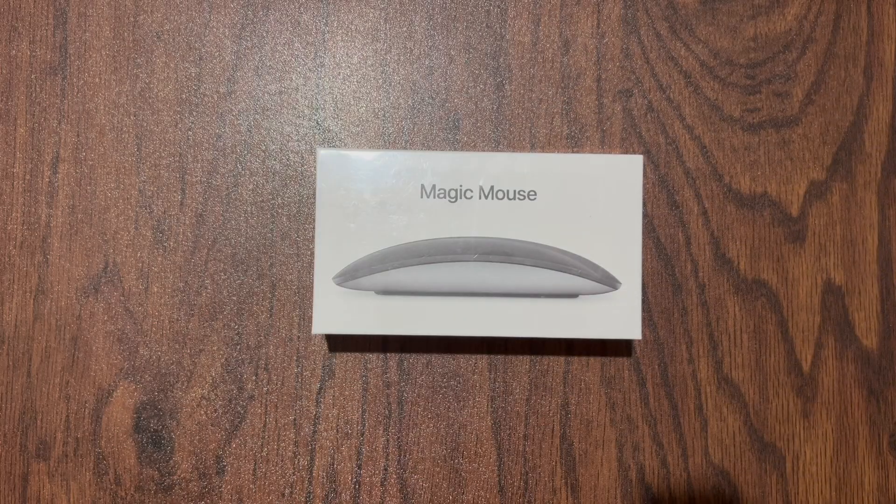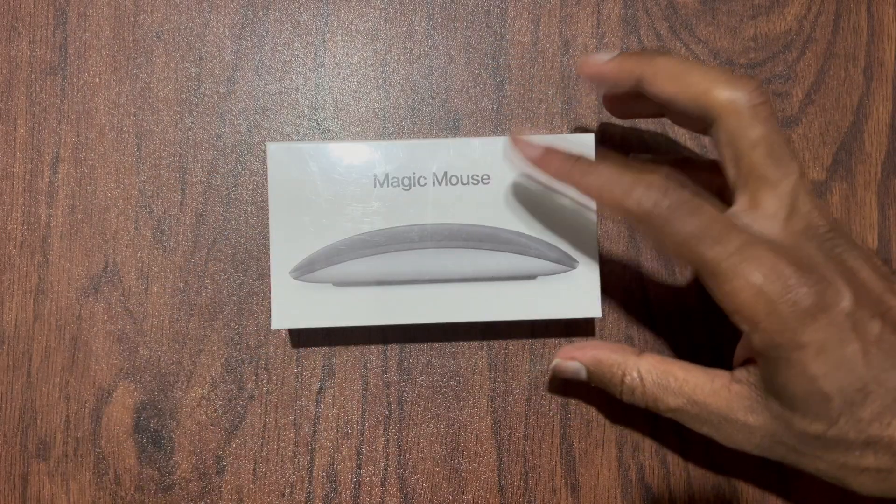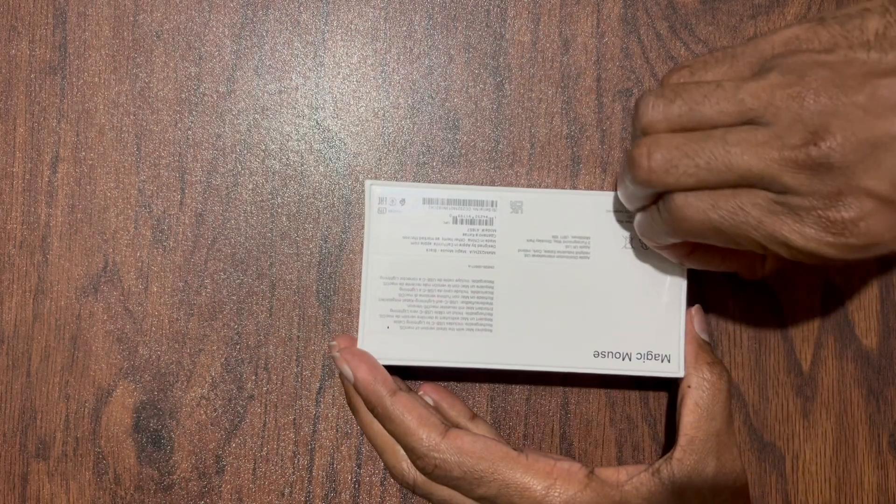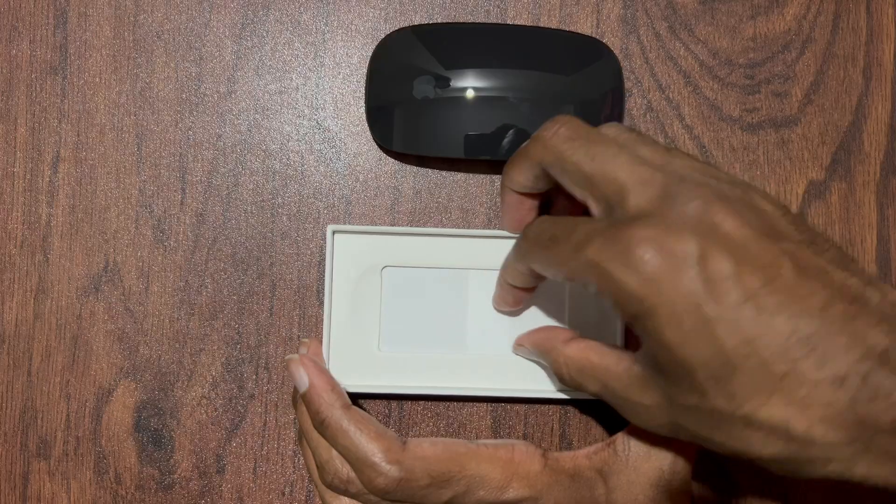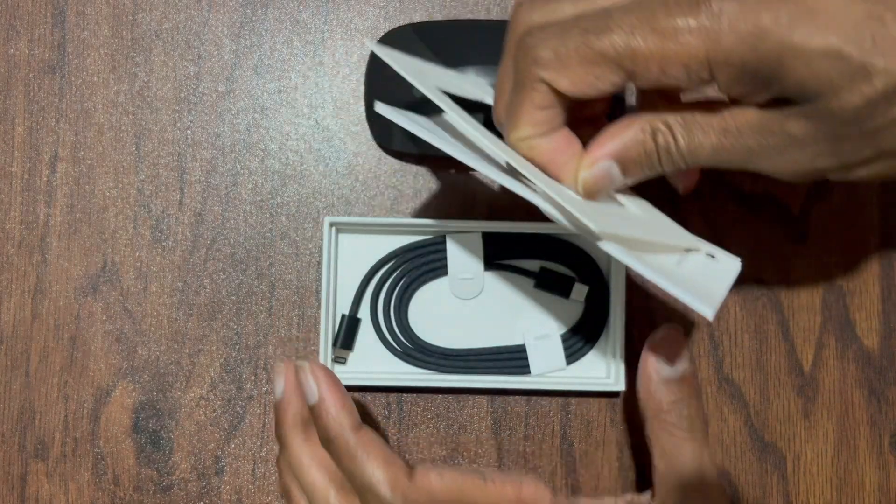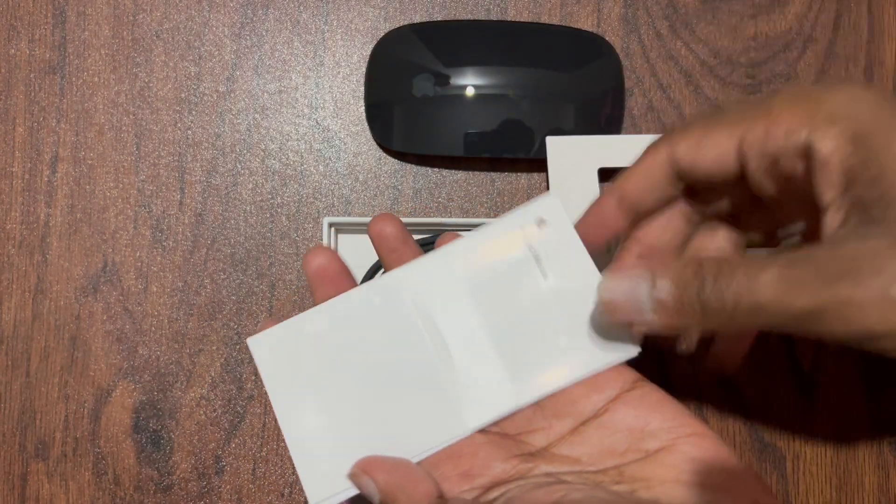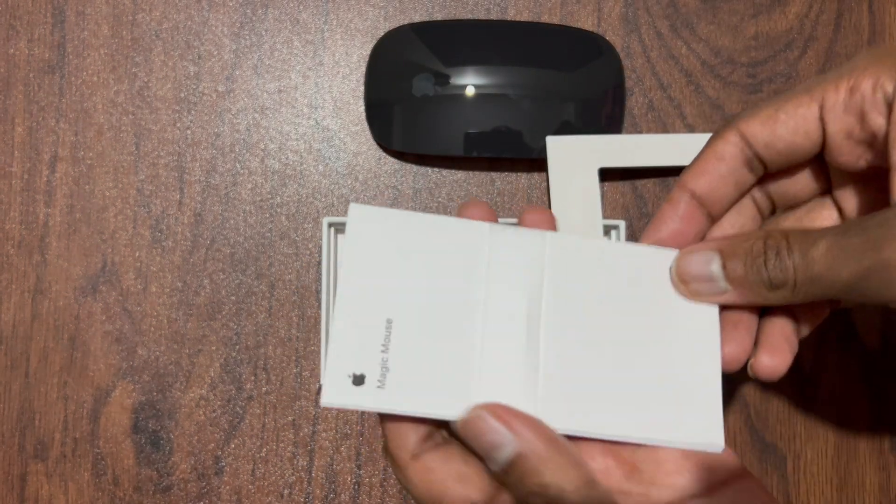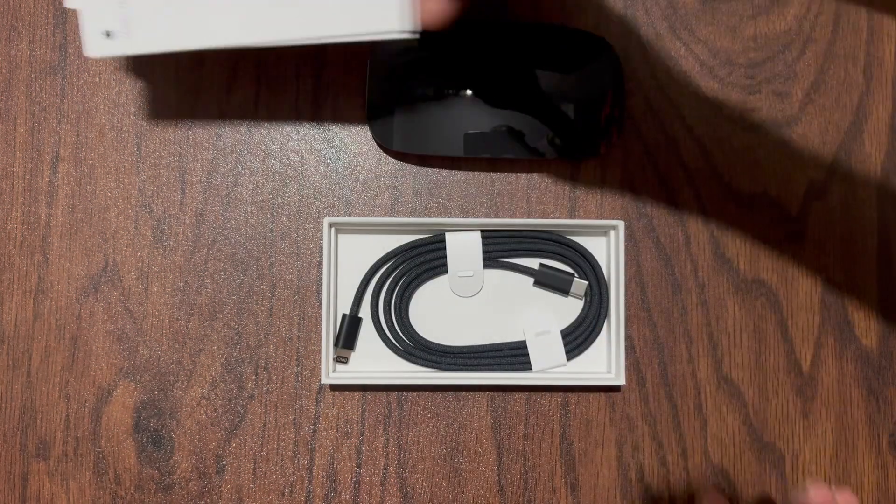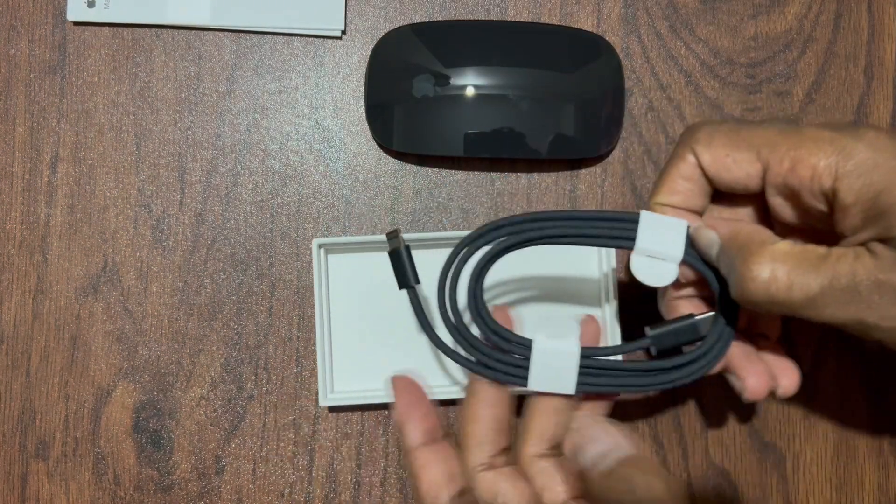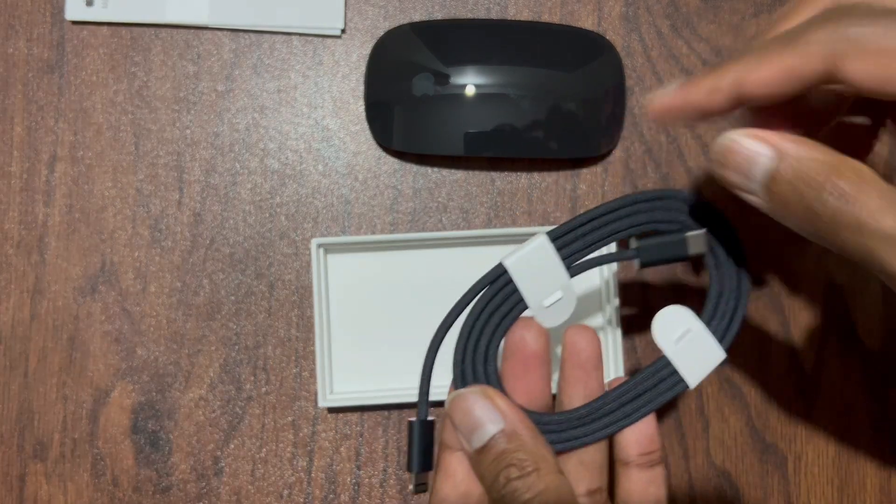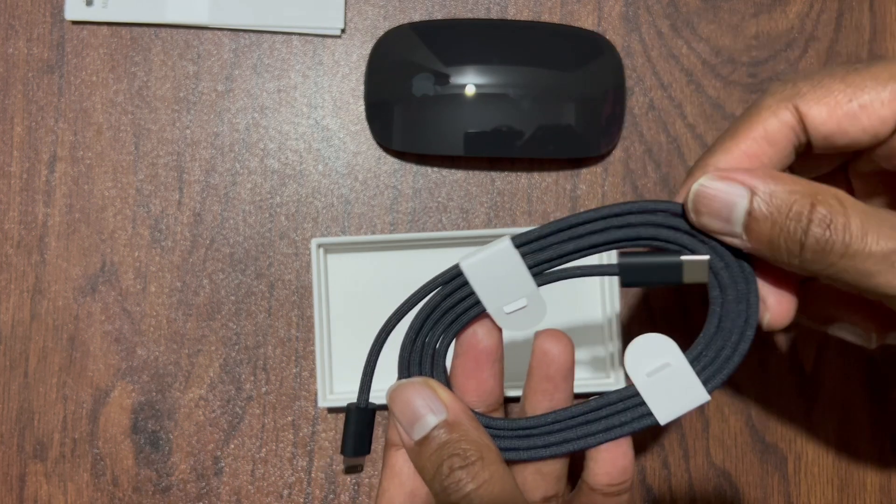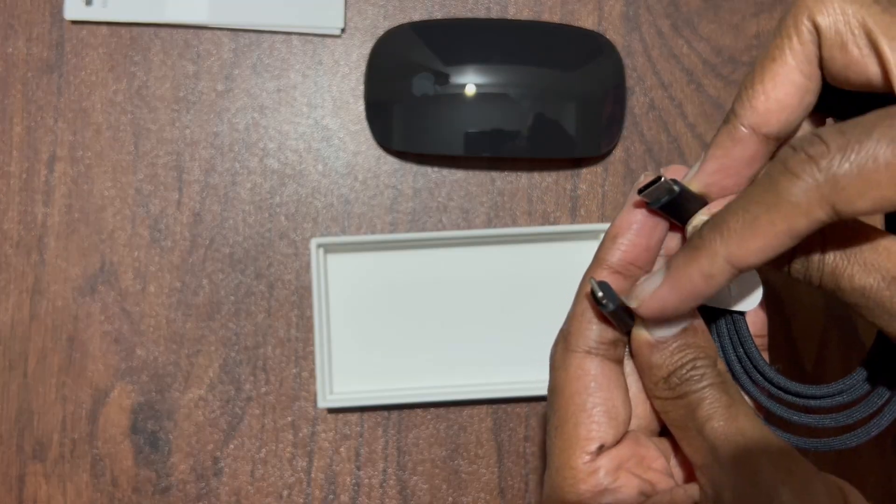It's now time to unbox the magic mouse. We have this image of the magic mouse printed here. Let's quickly unbox it. Here we are. Let's see what we have inside this box. We have this booklet which contains the user guide and warranty information. I'm gonna keep this aside. And we do have this cable and this is again a braided cable. And this color matches the magic mouse color. The one I have here is the USB-C to lightning port.